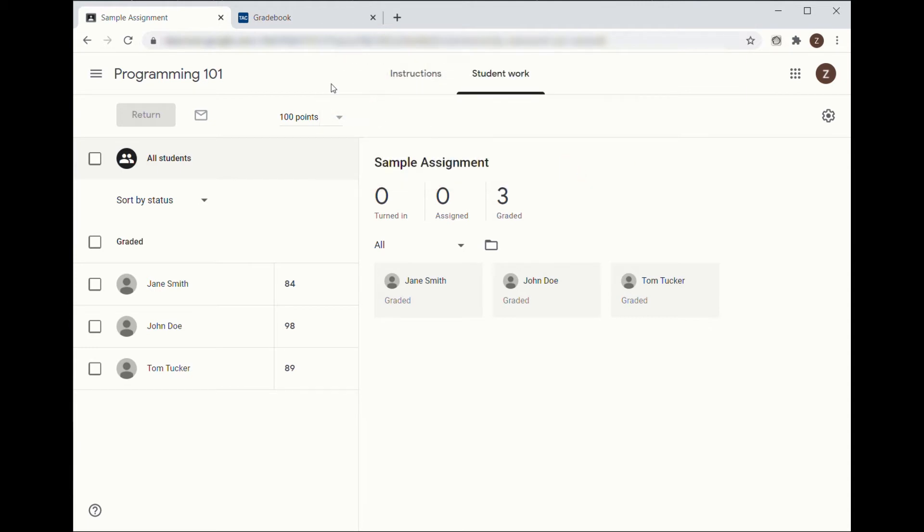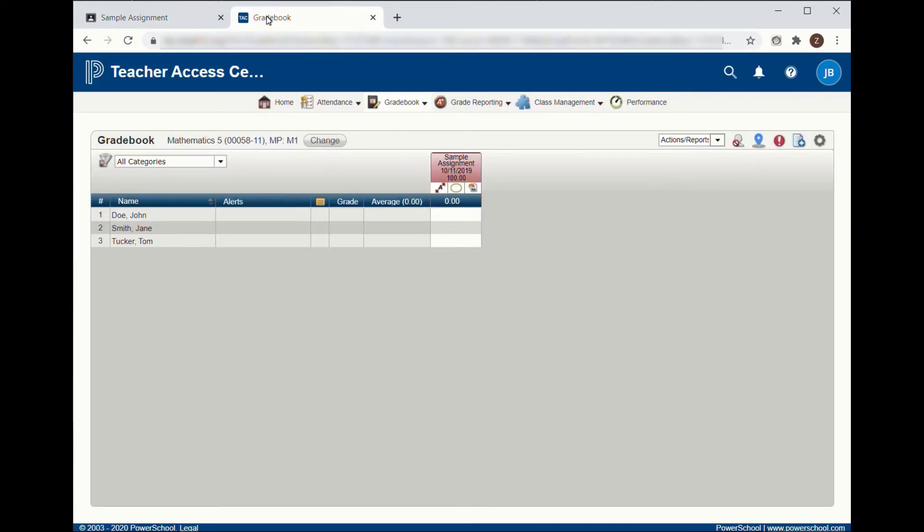Next, in Teacher Access Center, click on any student's grade in the assignment column you are using. It doesn't matter which one you click on.